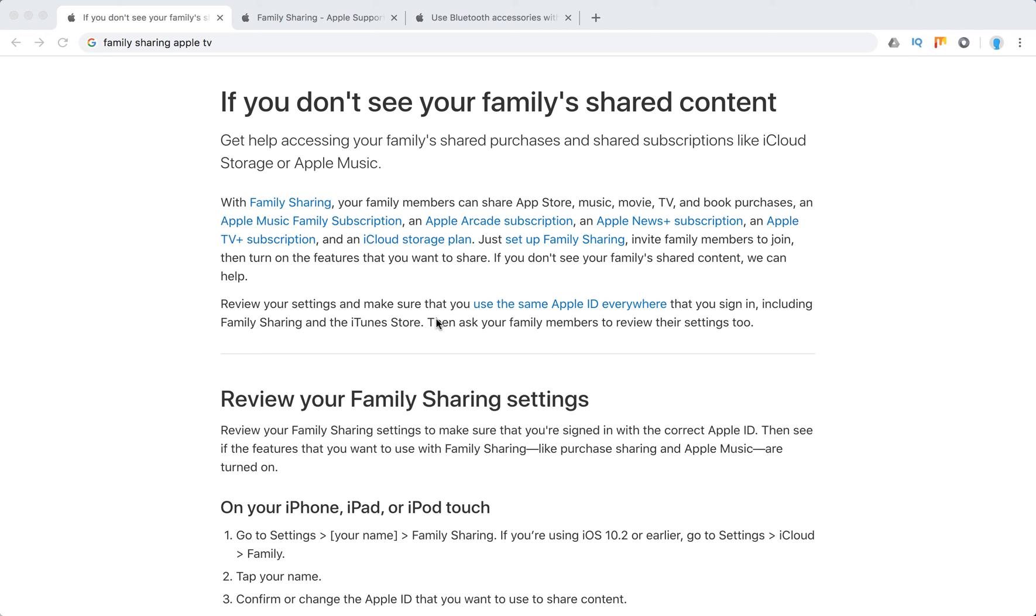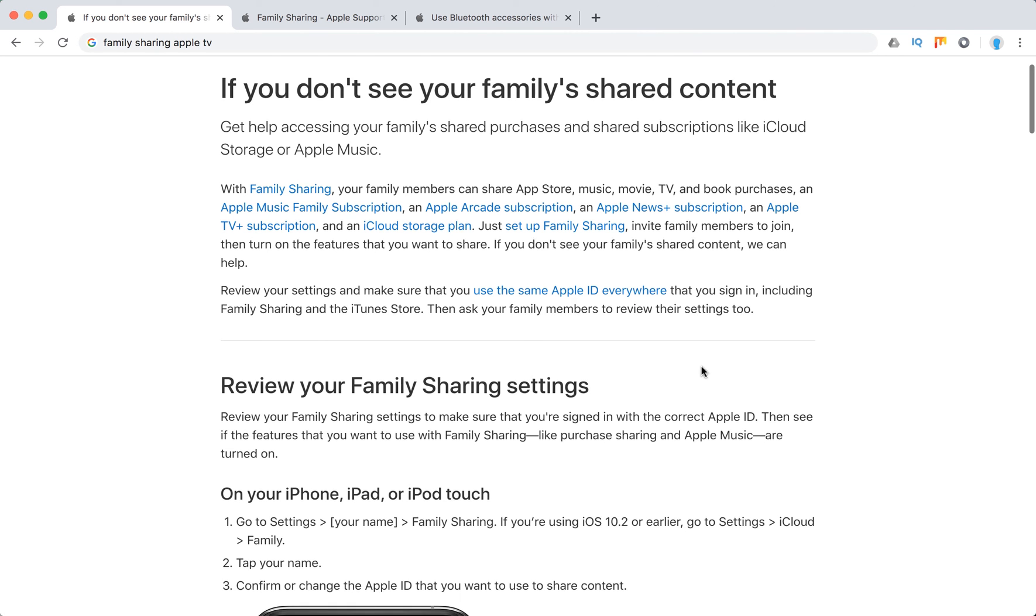So first of all, just make sure that you use the same Apple ID everywhere that you sign in, including family sharing and iTunes store, and then also ask your family members to review their settings too.